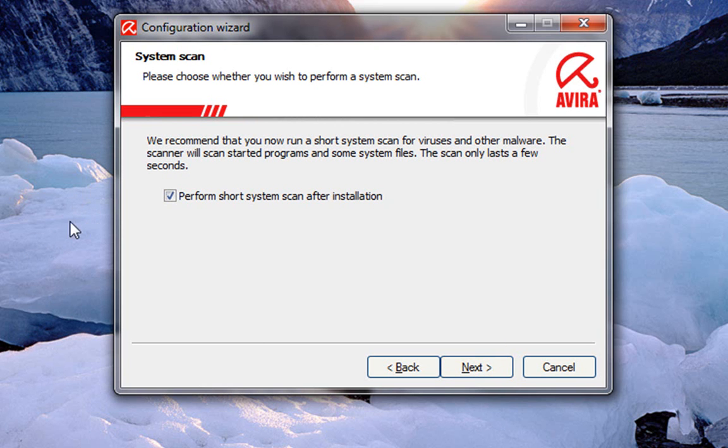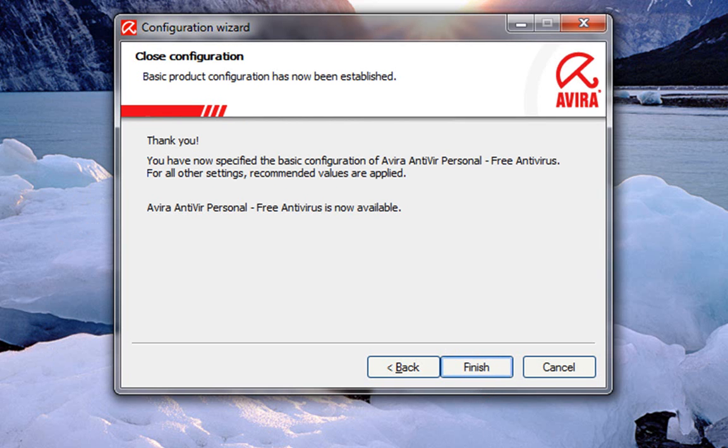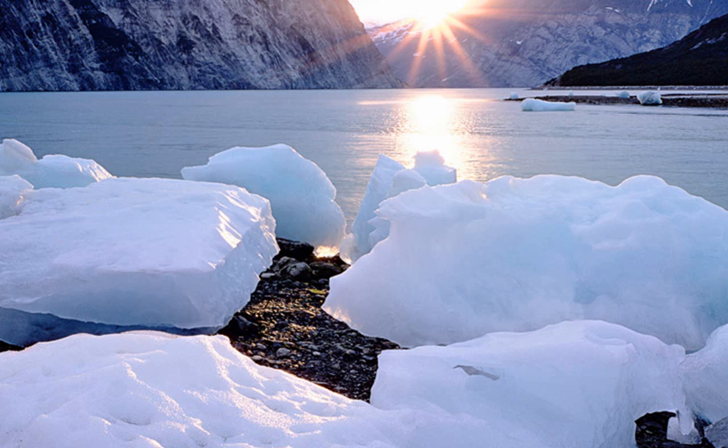Perform a short scan after installation. Leave that checked. Click next. Next. Finish.